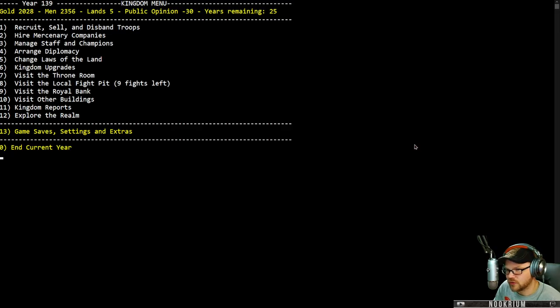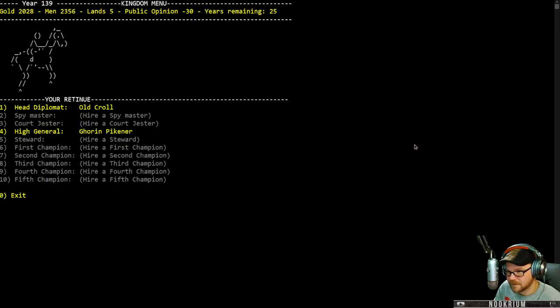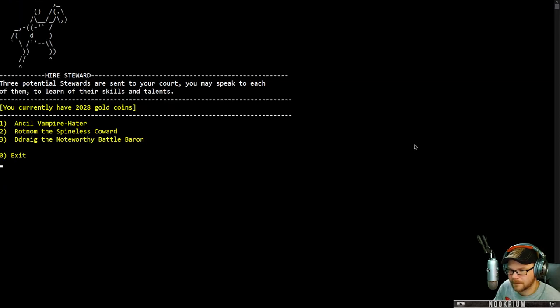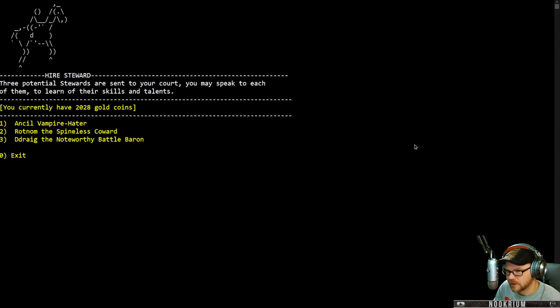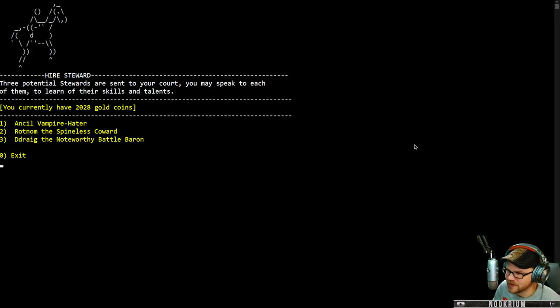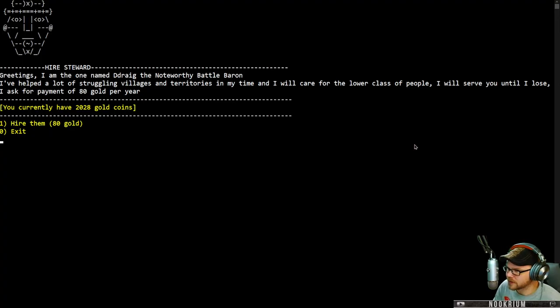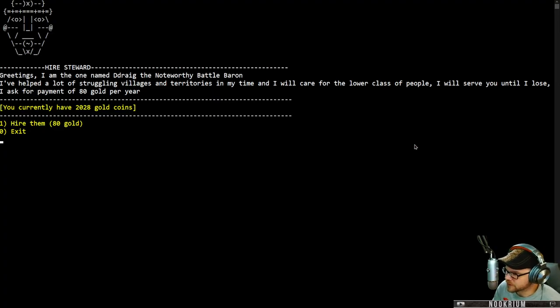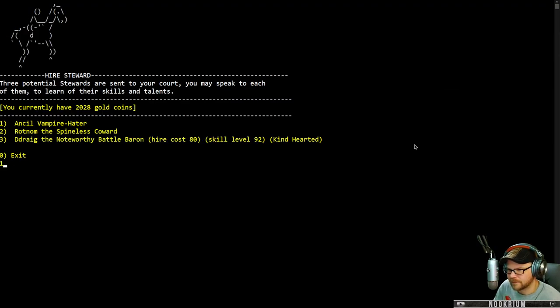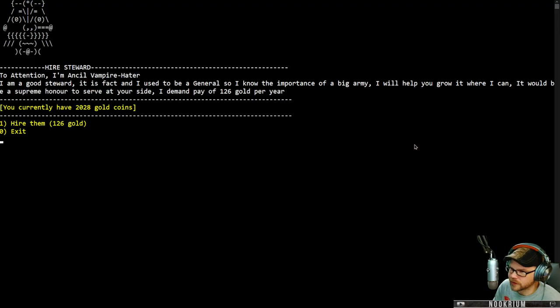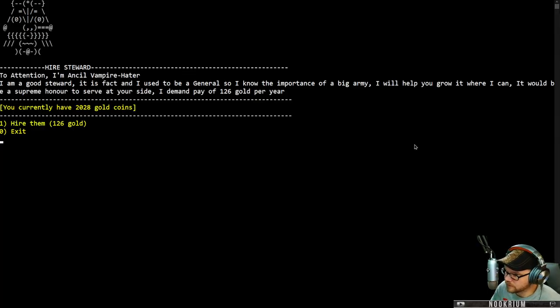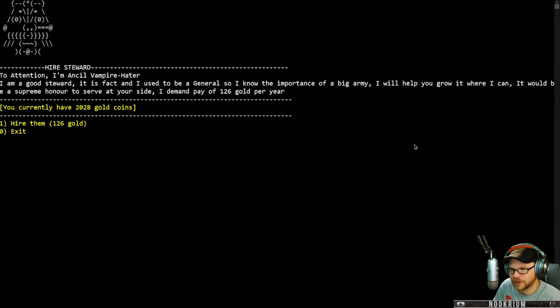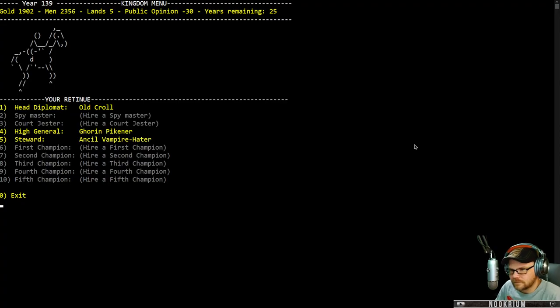Can I hire a steward? Three potential stewards are sent to your court. You may speak to each of them. We have Ansel, vampire hater. We have Rotnam, the spineless coward. Or Draeg, the noteworthy battle baron. How about that guy? I have helped a lot of struggling villages in my time and I will care for the lower class of people. I ask for payment of 80 gold a year. What about this vampire hater? I'm a good steward. I used to be a general, so I know the importance of a big army. I'll help you grow it where I can. 126 gold per year. I like the way that you grovel at my feet. You're hired.